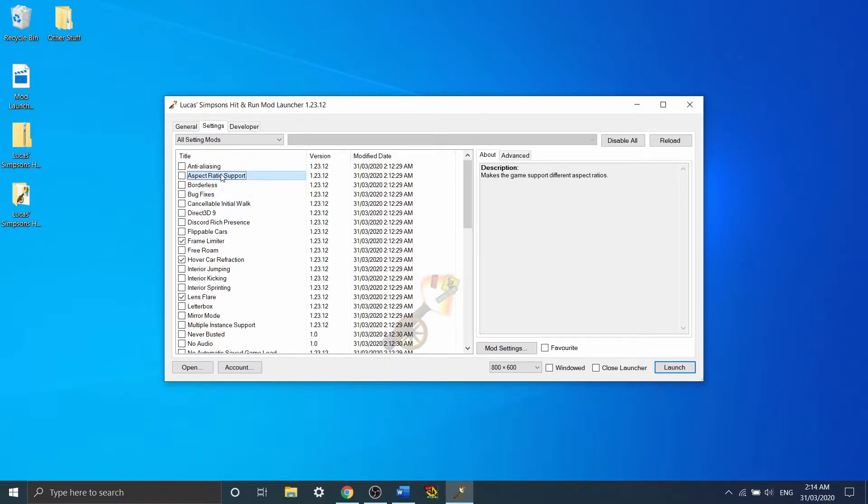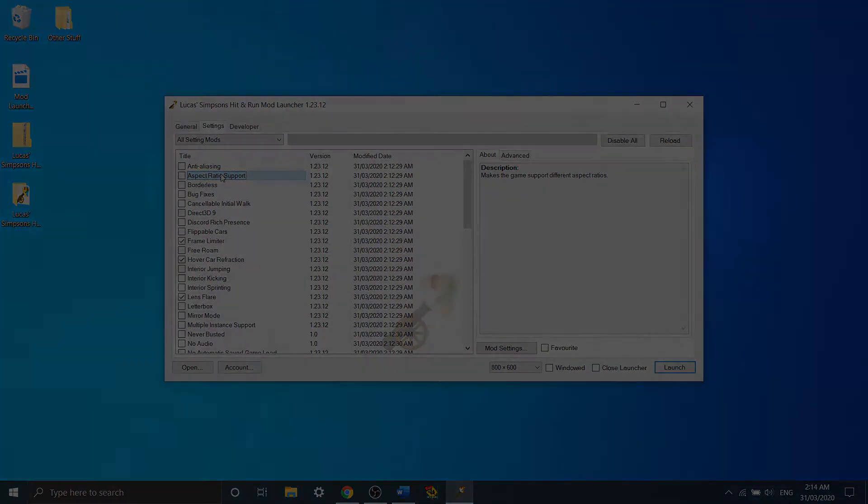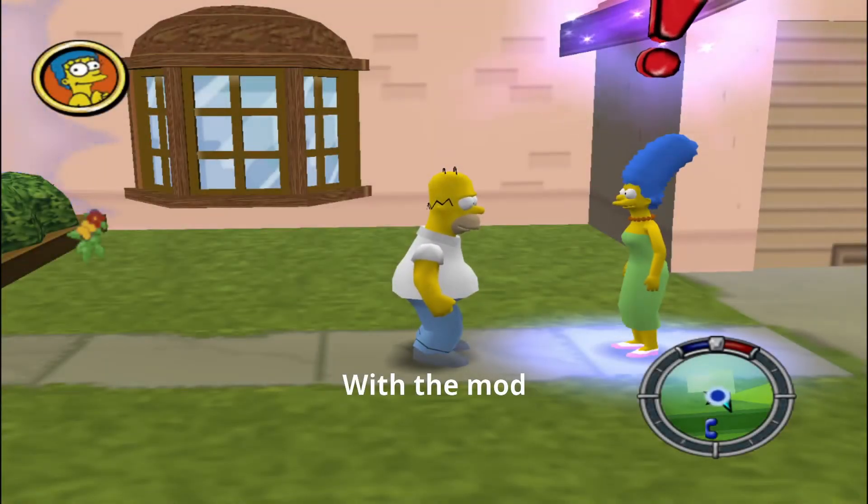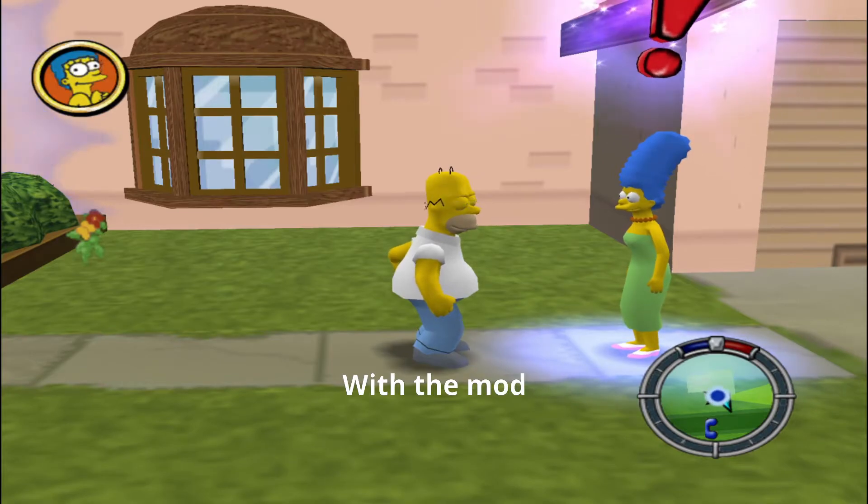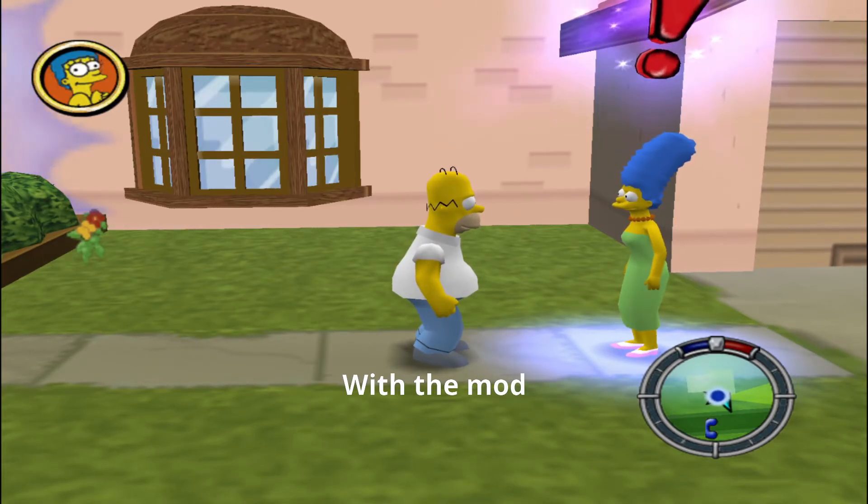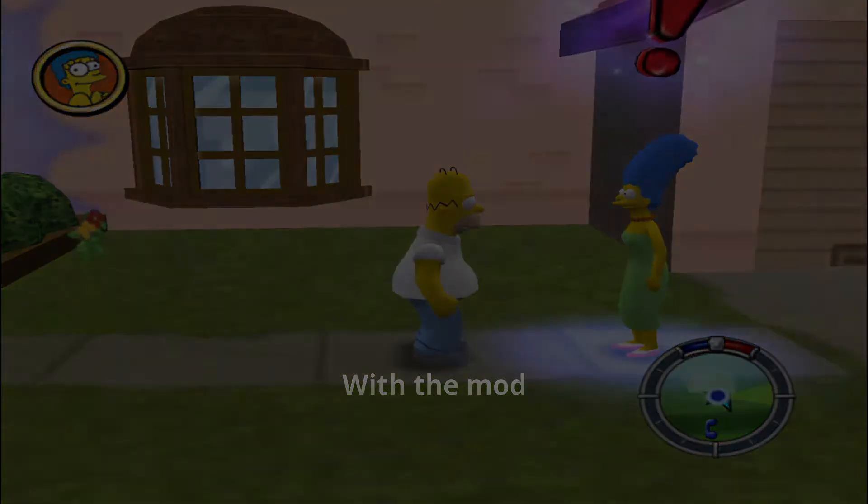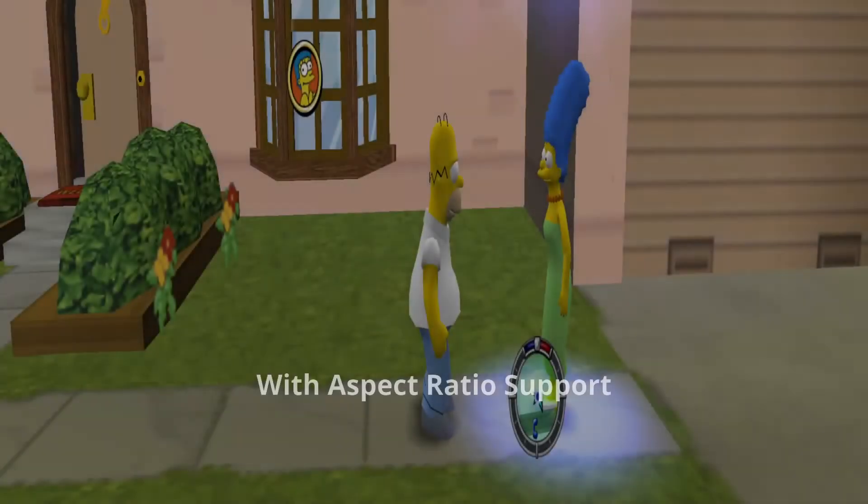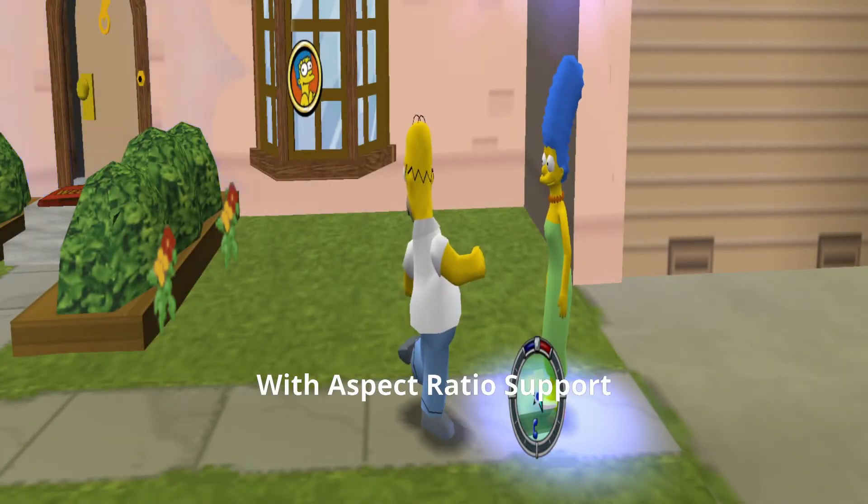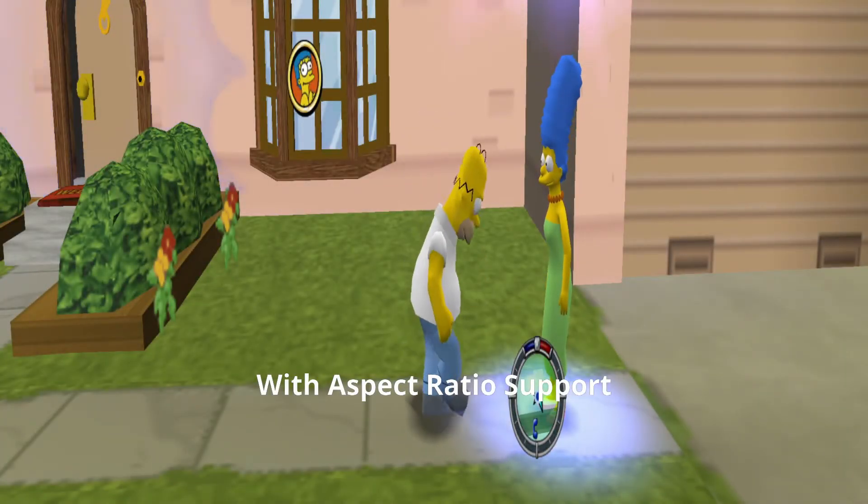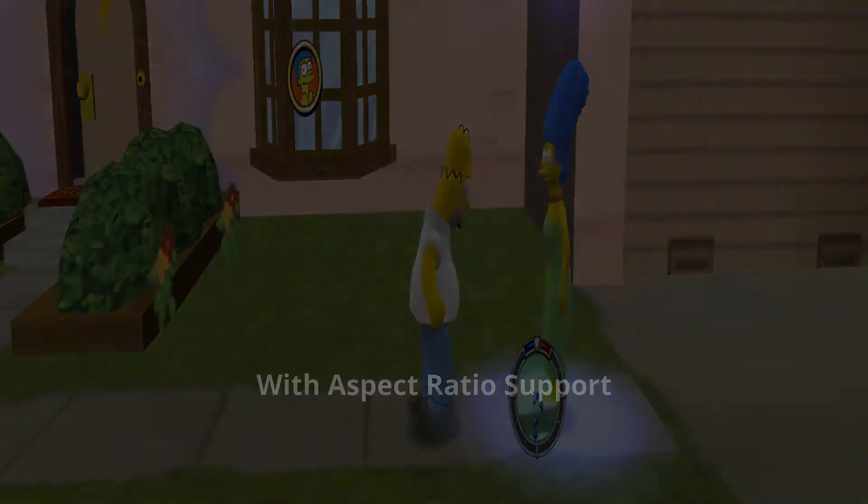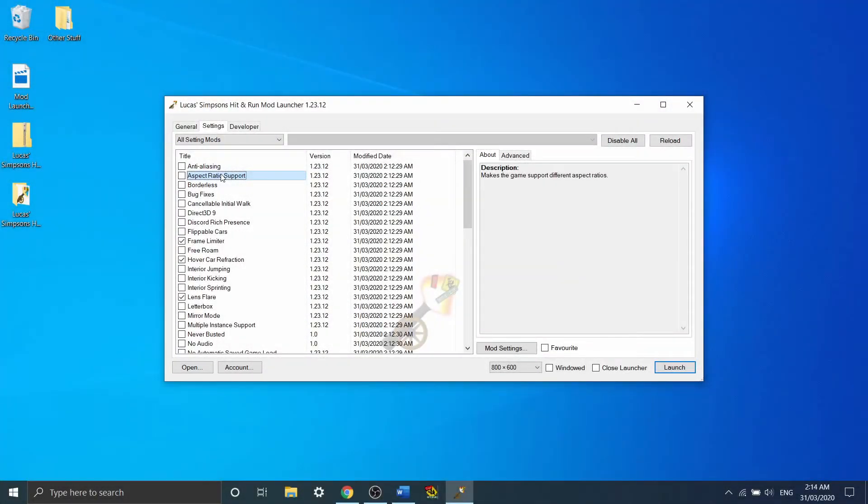Aspect ratio support allows you to change the aspect ratio without stretching out the screen. What that means is that it actually increases your own field of vision in the game. Now this isn't allowed in speedruns because you could have a five monitor setup, and stretch the game across all five of those monitors, and get a huge field of view. Obviously that's an unfair advantage.